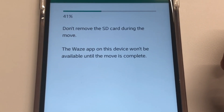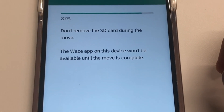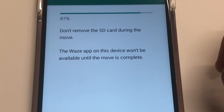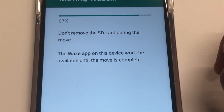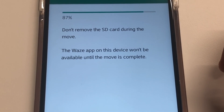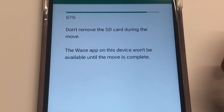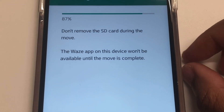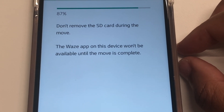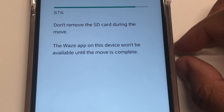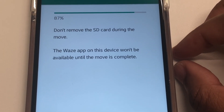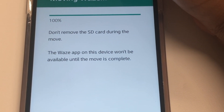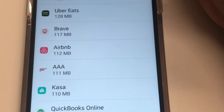It's gonna take a moment to move it over. Bigger apps take longer to move — Waze is kind of big as far as those megabytes go. There we go. It'll take you back to your list.